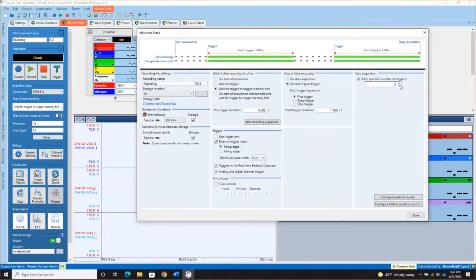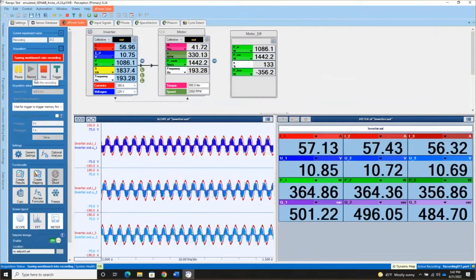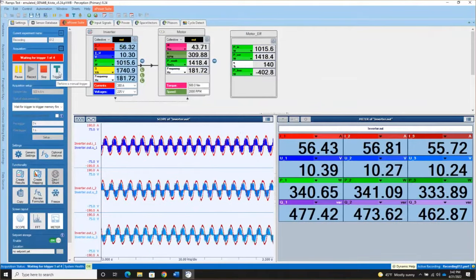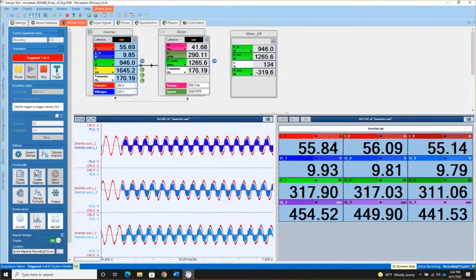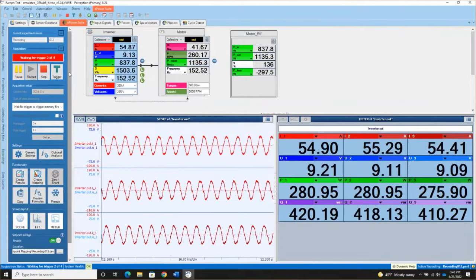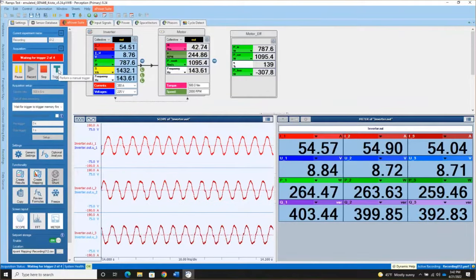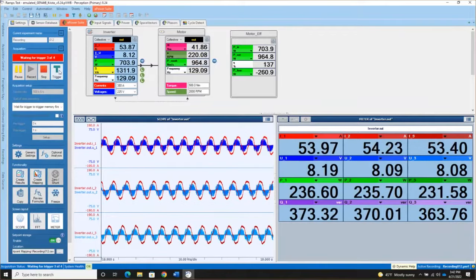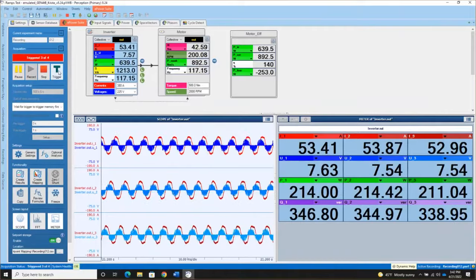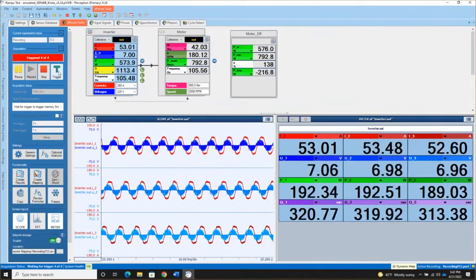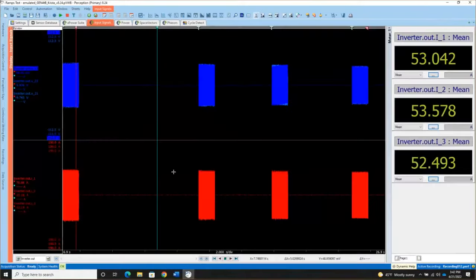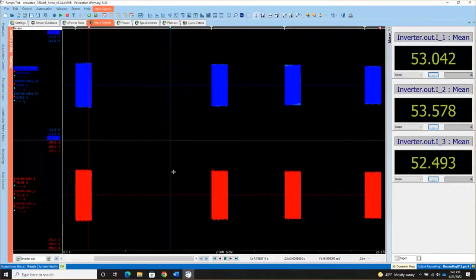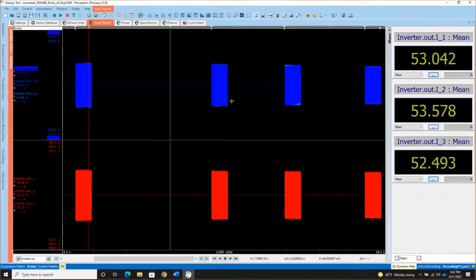So let's change this to four. And let's see what this looks like on the data side. So now I'm going to start the acquisition. Perception tells me it's waiting for trigger one of four. I'm going to give it a trigger. In this case, just a manual software trigger because I don't have an automation system set up here. I'm going to give it another trigger. Another trigger. And the final trigger. And Perception will stop automatically because that's what I asked it to do. And now here's what I see in my data file. So there's trigger one, trigger two, trigger three, and trigger four. Each time I've got one second of data that's been saved. So that's operating in what we would call either mapping mode or sweeps mode.